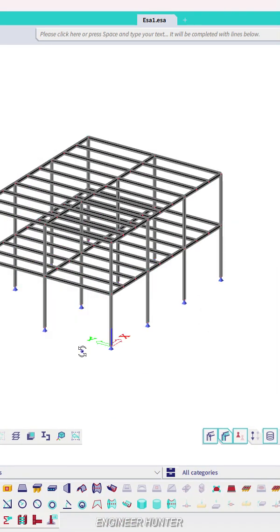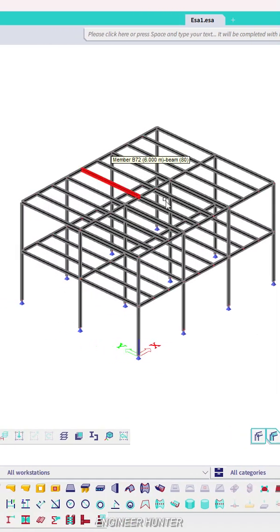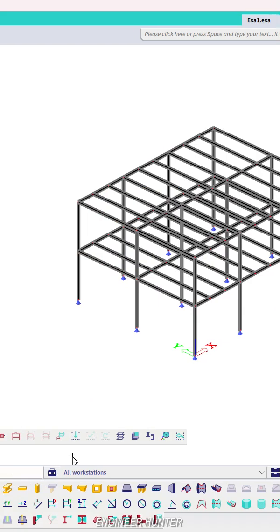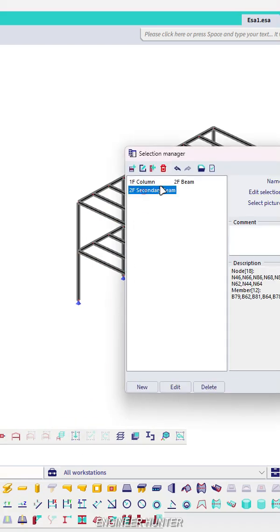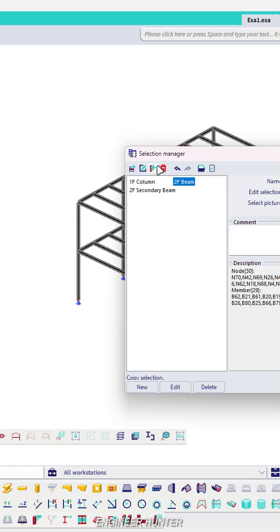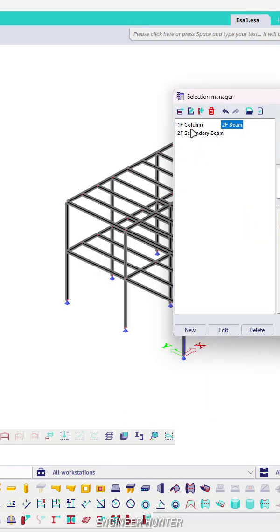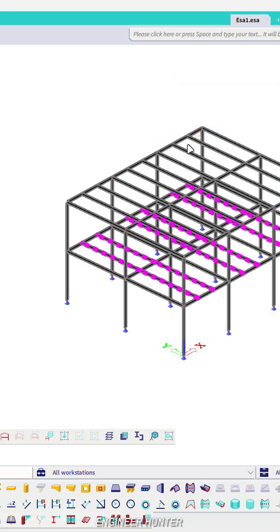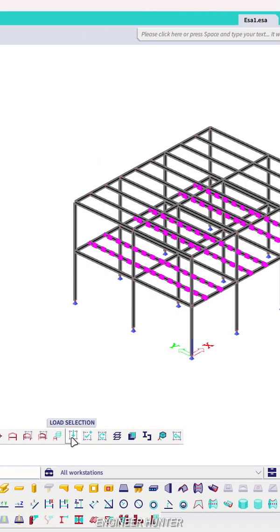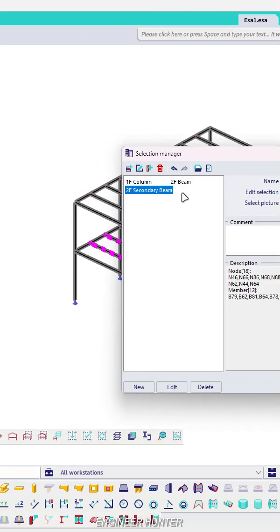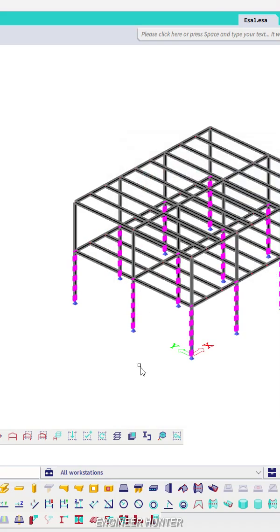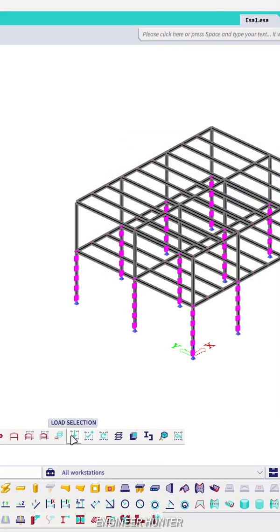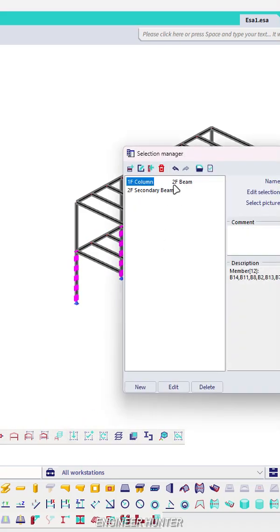Now if you want to do the selection, you can click on load selection and you can select the selection that you saved. Let's say this is a secondary beam. You can select first floor column and you can do all this together.